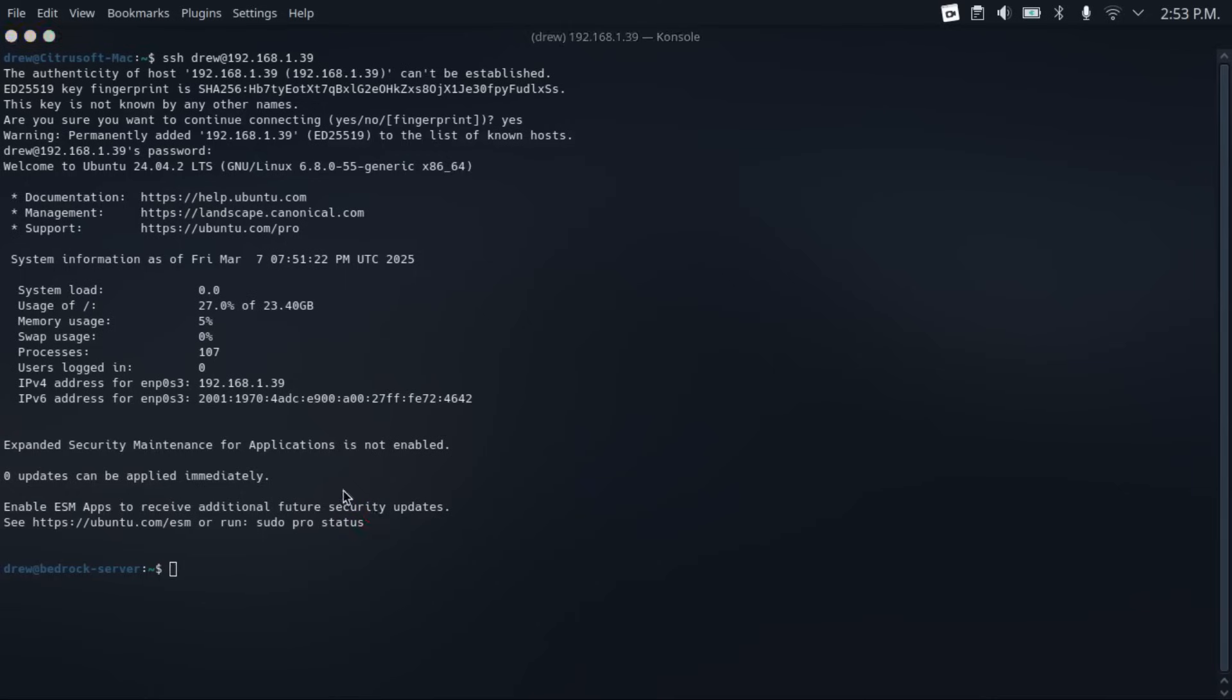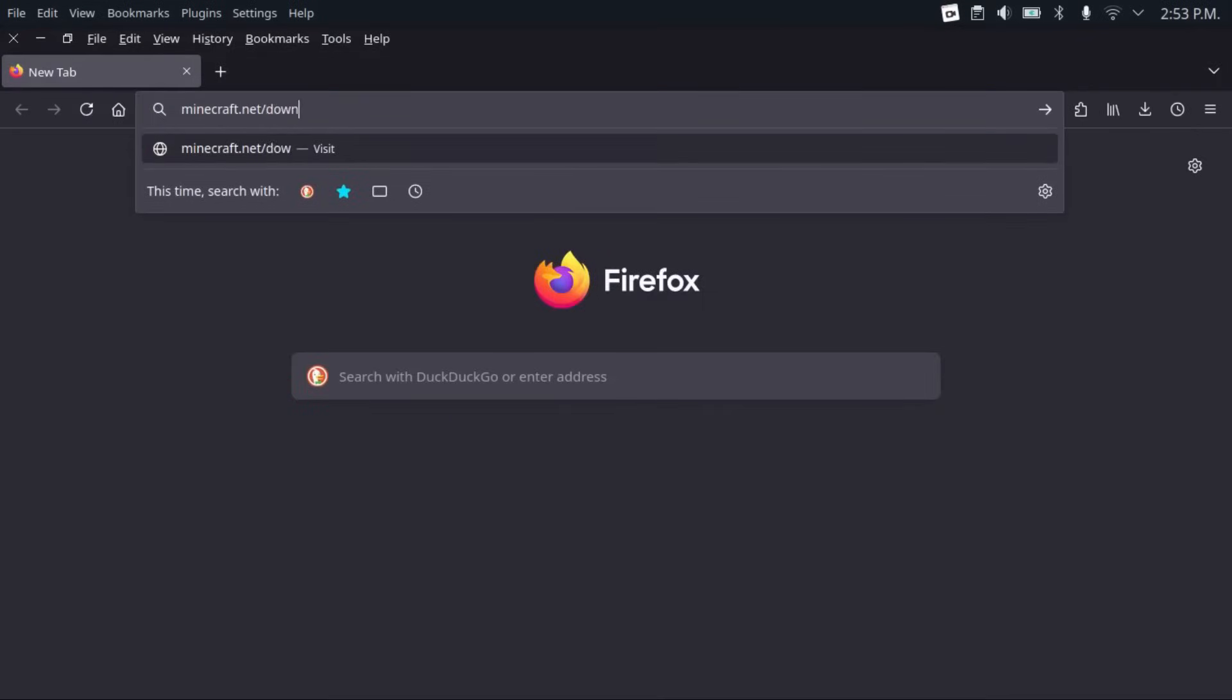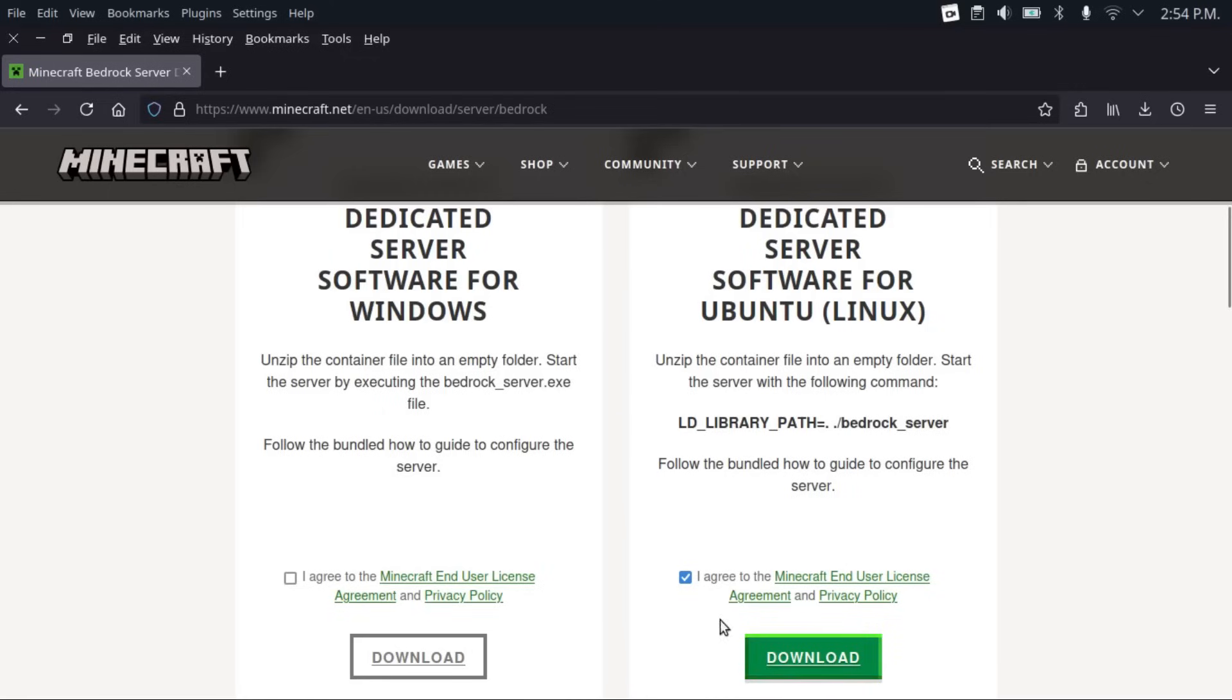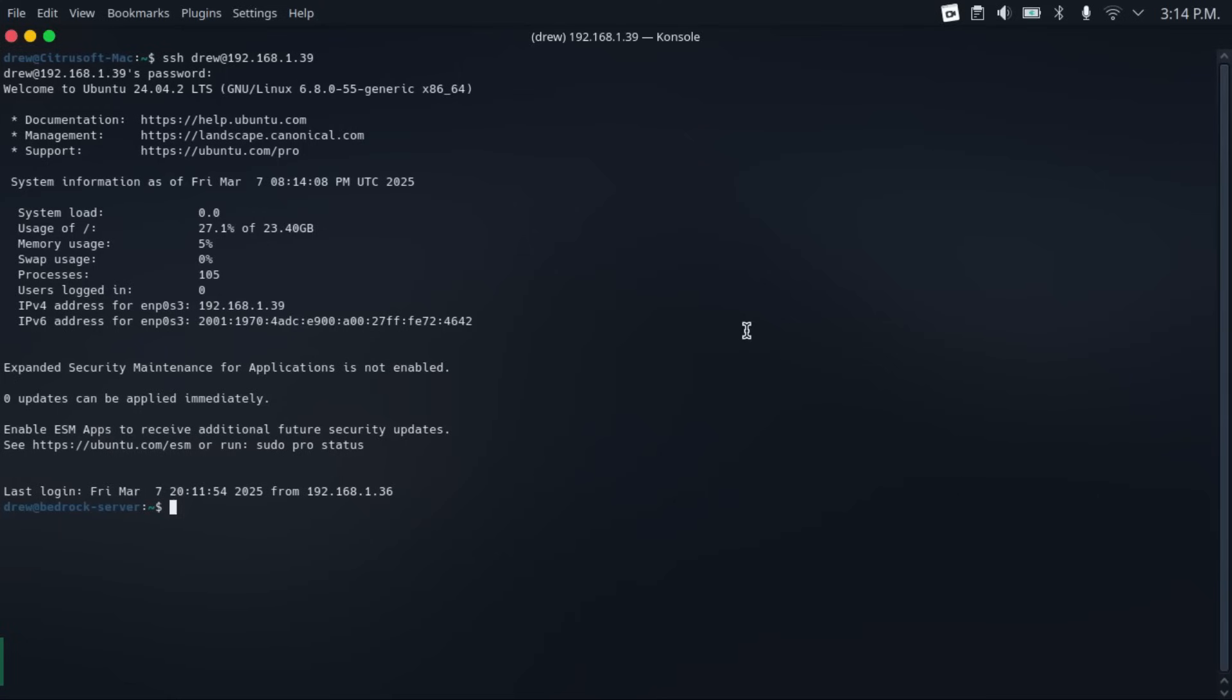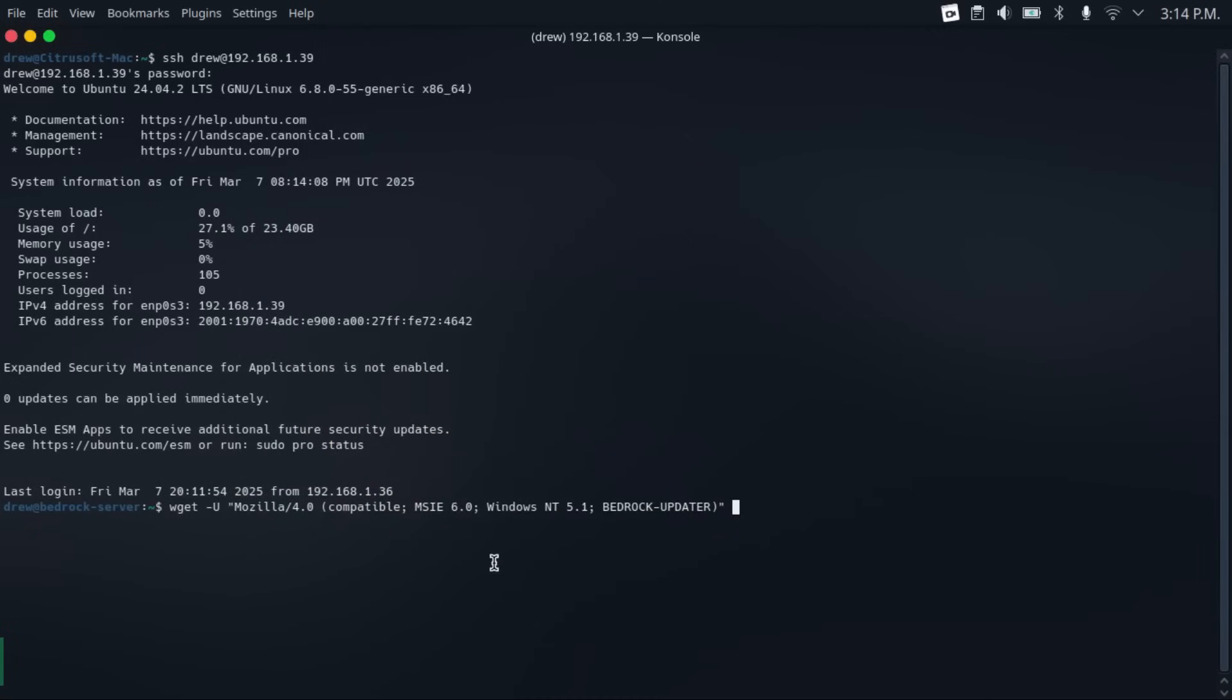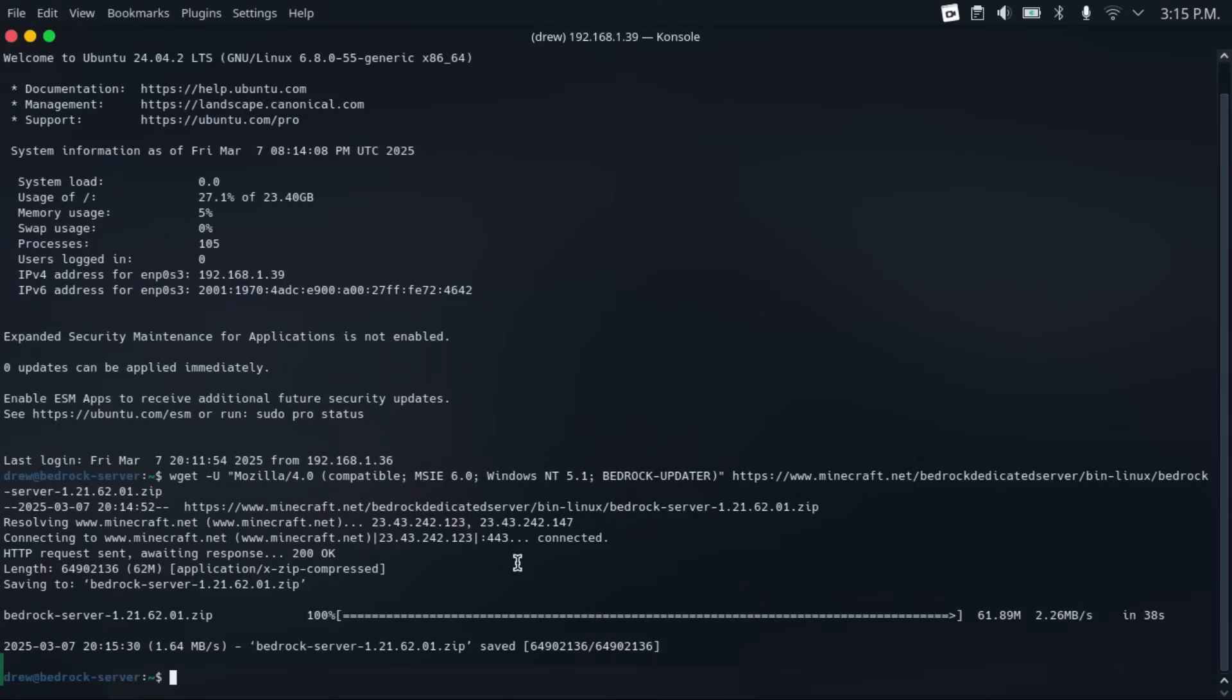Then go to minecraft.net/download/server/bedrock. And then it'll bring you to the Minecraft bedrock server download page. And then you're going to scroll down and get the dedicated server for Ubuntu Linux. Make sure you don't get the one for Windows, because that's useless in our case. Just agree to the EULA, and then the download button should turn green. Right-click on it, then click copy link. And then come back to that SSH window. And then paste in this command, which I'll have in the description, followed by the download link for Minecraft bedrock server. Then hit enter. And then it'll download Minecraft bedrock server.